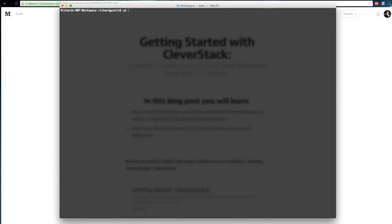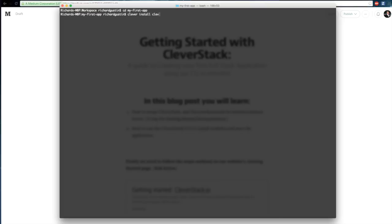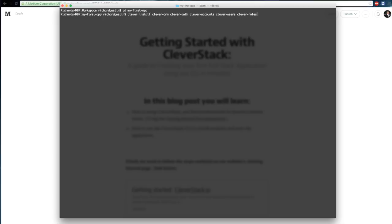Now that our installation is completed, we just need to change directory into our new application by going cd my-first-app. And then now we're ready to install a bunch of modules that we're going to use. I want to use MySQL here so I'm going to install ClevverOrm. We need authentication so I'm going to install ClevverAuth. We need accounts so I'm going to install ClevverAccounts. We need users and we also need roles, so we add ClevverUsers and ClevverRoles as well. So let's just go ahead and install that.